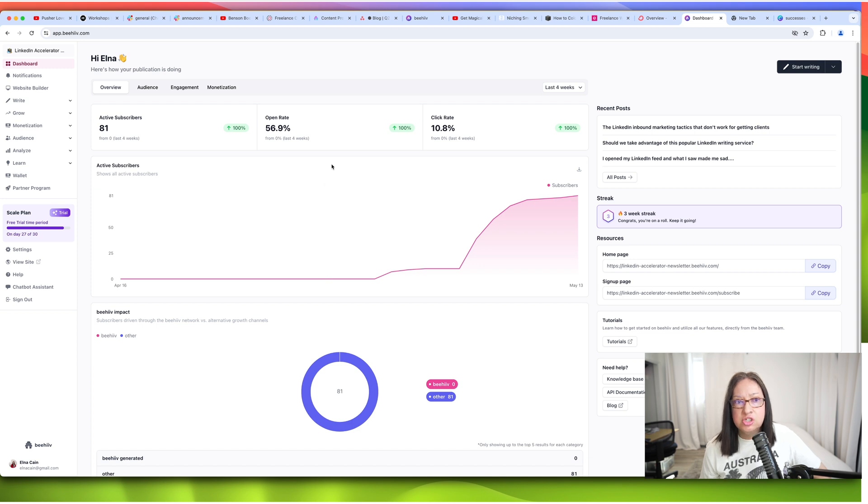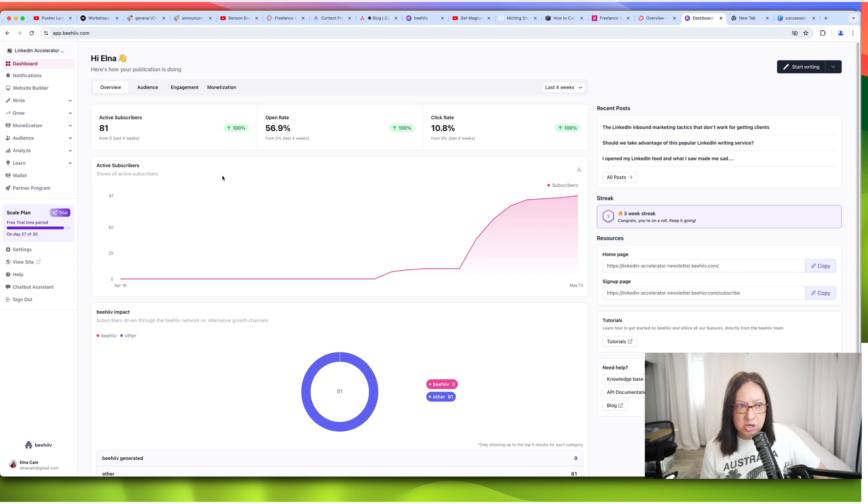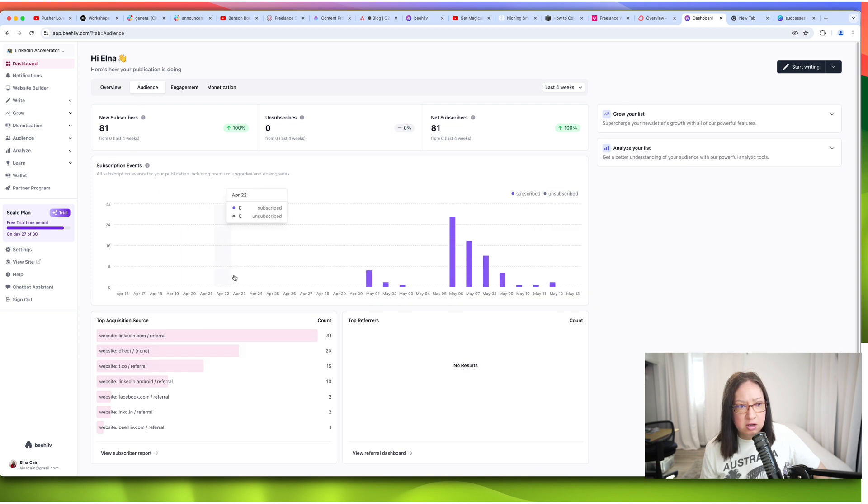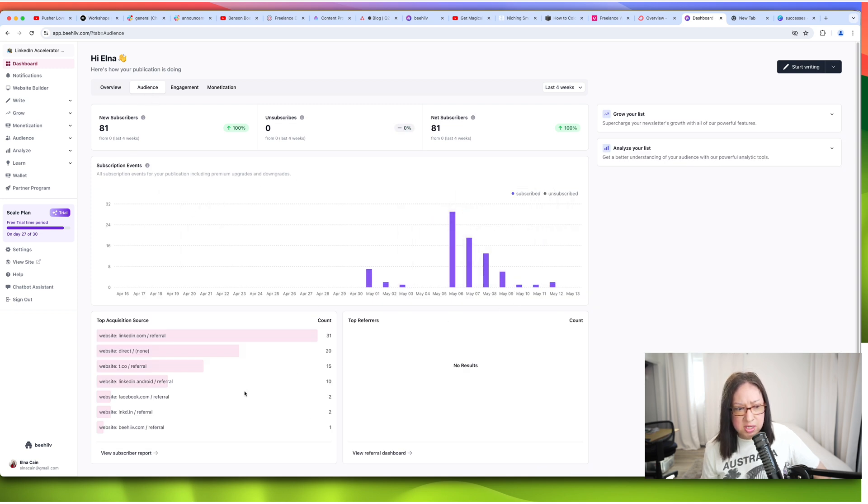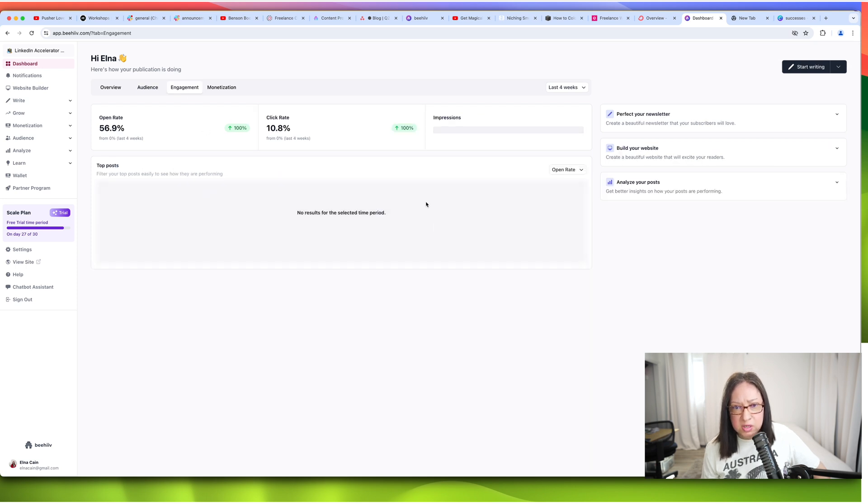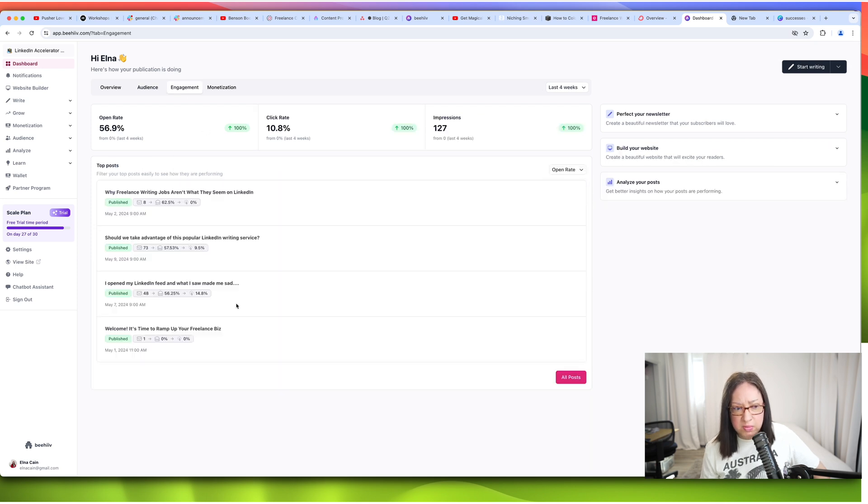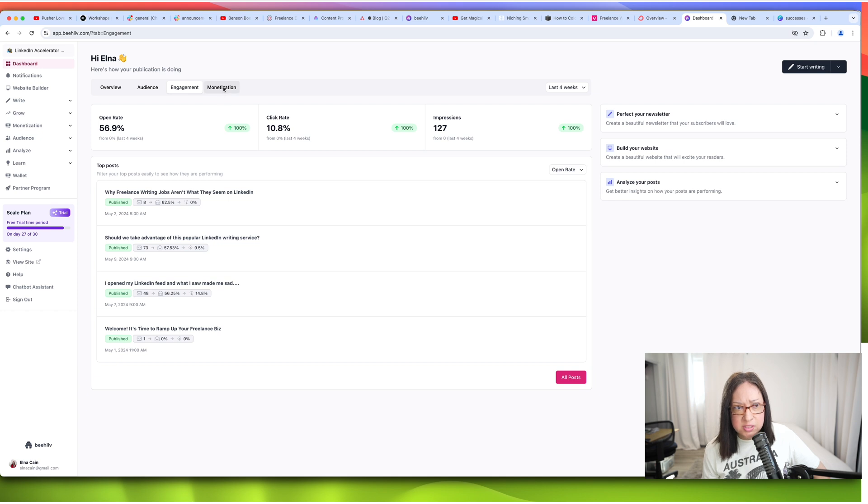And then once you have all that, you can start sharing it on social media. But I do want to share with you, the analytics here are really good. They show like under audience, the growth you have each day, where they're getting it. So that's good to know your engagement on your emails that you send out.